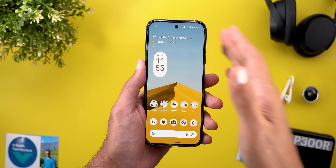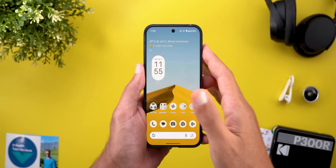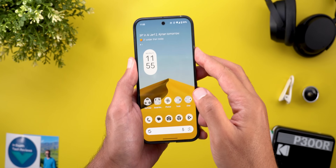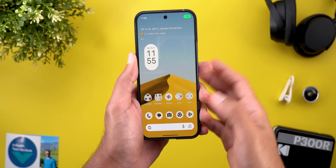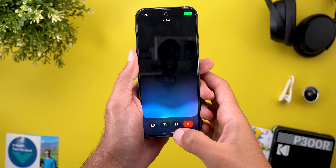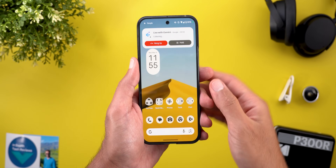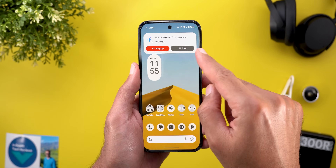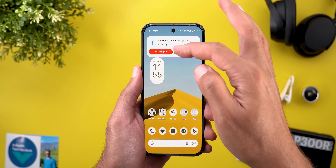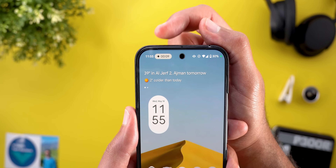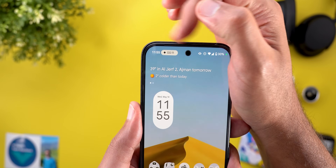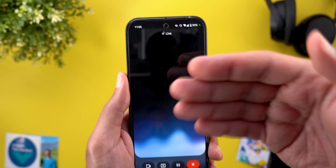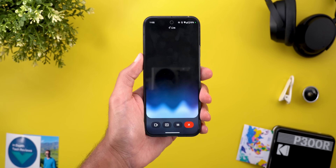Another thing that started to suddenly show on Android 16 is the live notification when you use Gemini Live. When you start Gemini Live and then go back to the home screen, we used to have a chip or panel to hang up or hold, but now when you dismiss it you will see a chip in the status bar with the timer and the Gemini icon — tapping on it will take you back to Gemini Live.